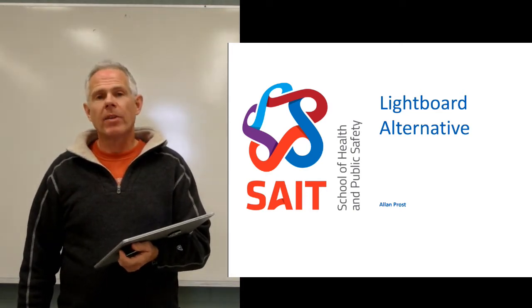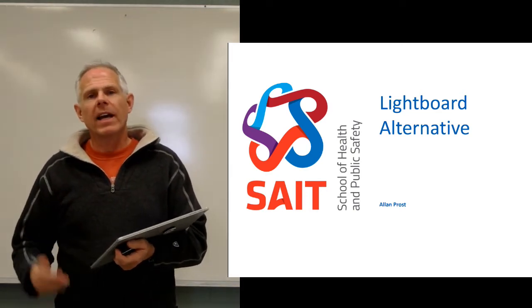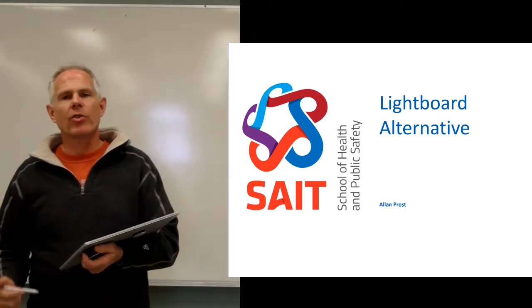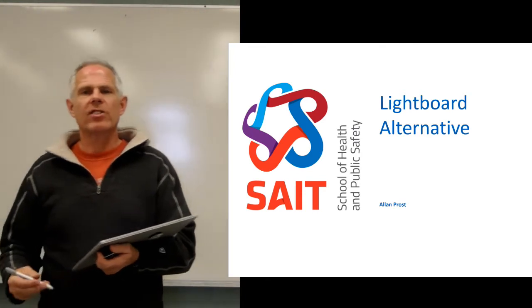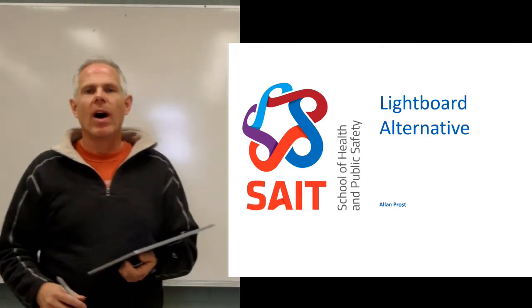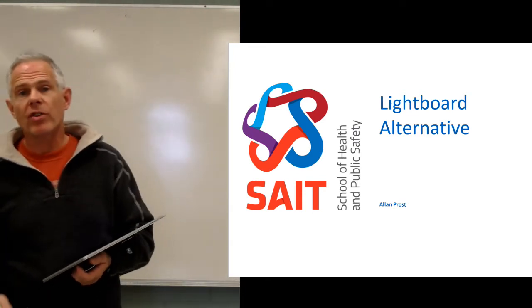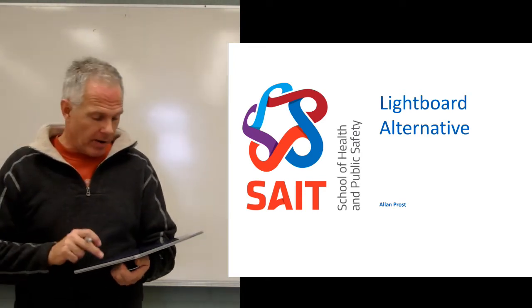Hi, my name is Alan Prost and I'm going to present for you today, in a short video, an alternative to using the LightBoard.